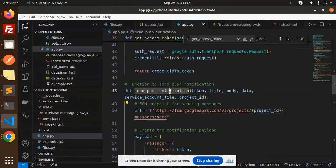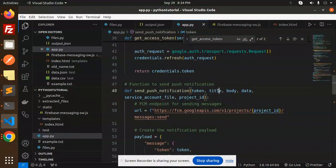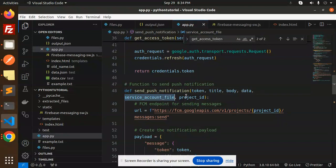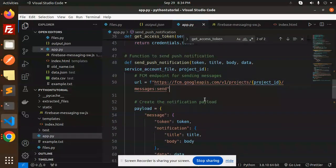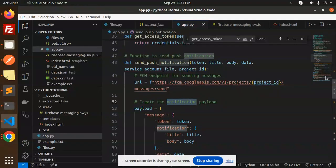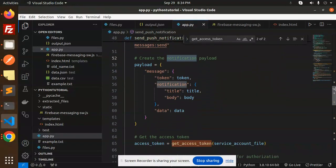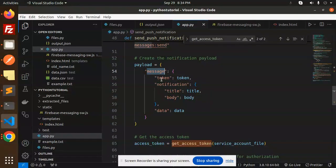So here we have the function to send the push notifications which requires token, title, body, data, service account file, and the project ID. So project ID, this is the endpoint of the FCM. Okay, create the notification payload.